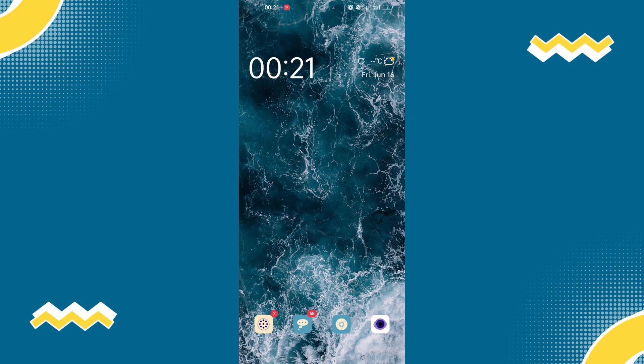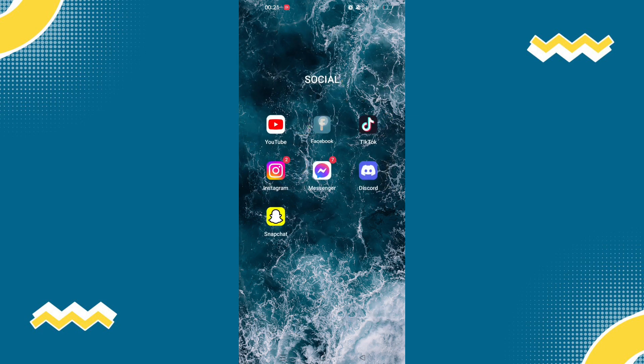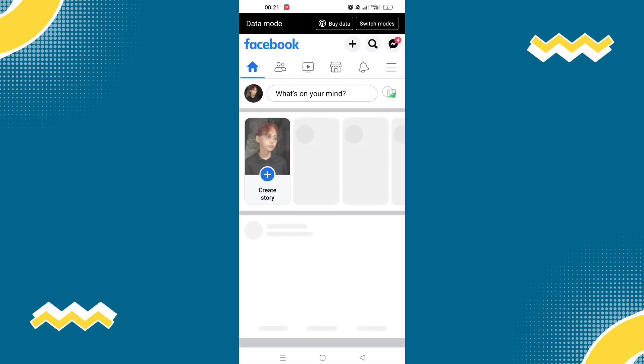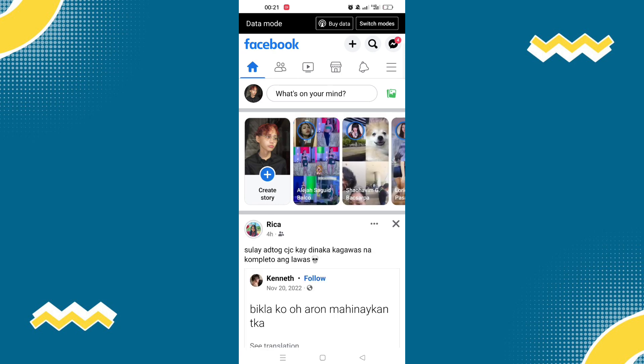So the first thing you need to do is hop into Facebook. Now once you are here, let's try to see the people that we have blocked.